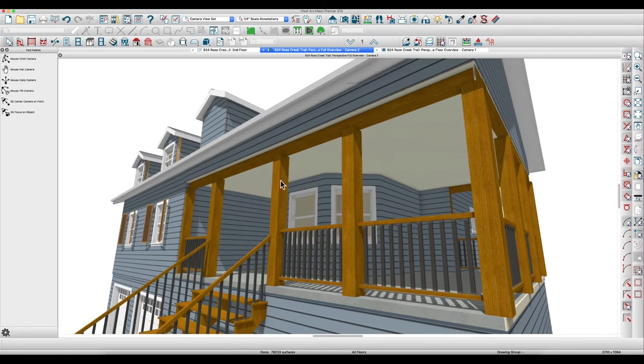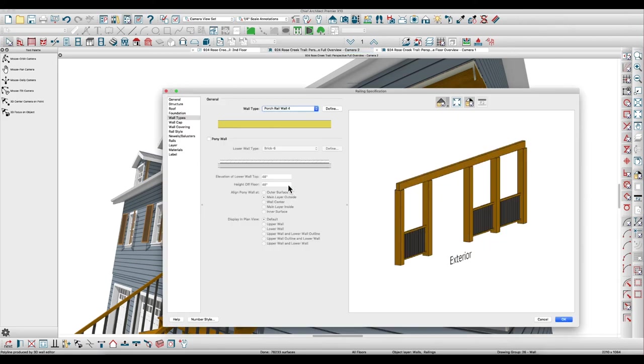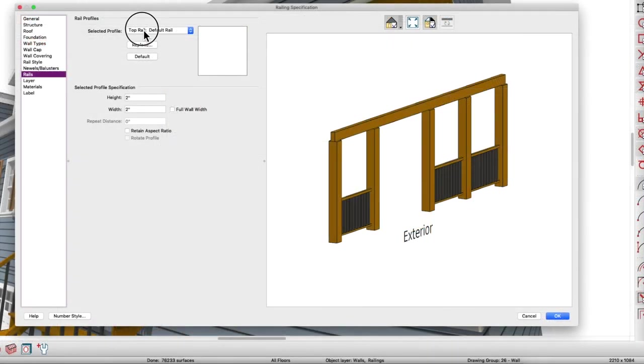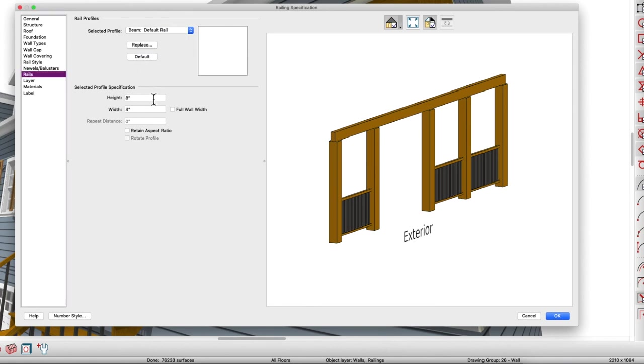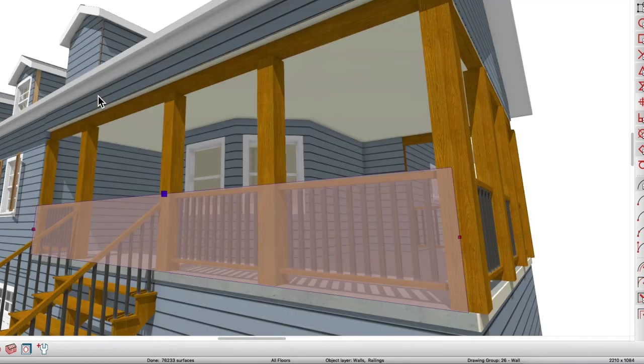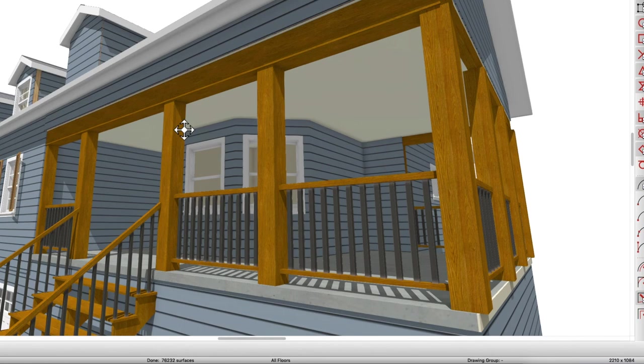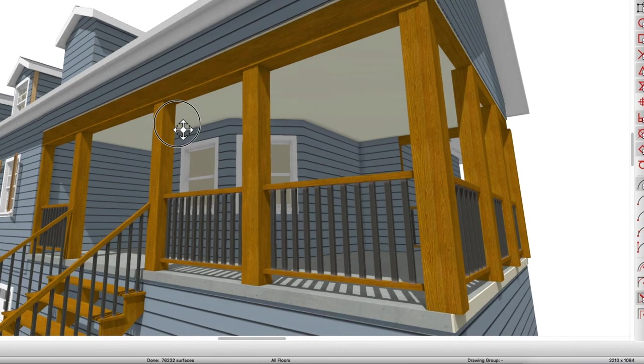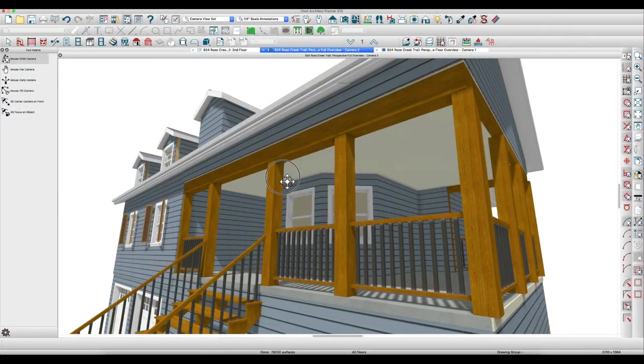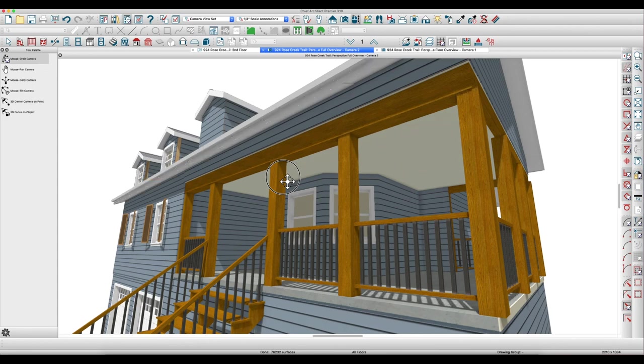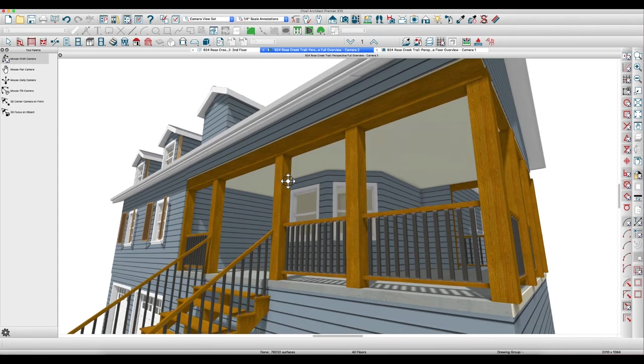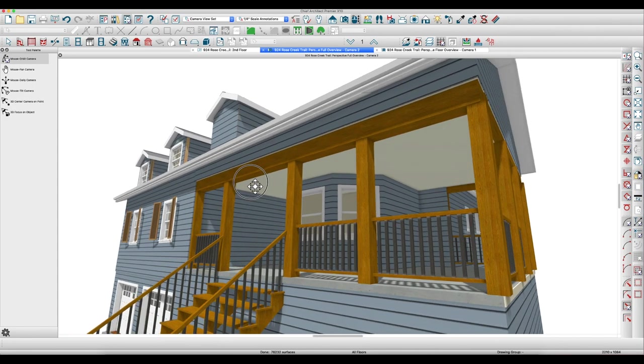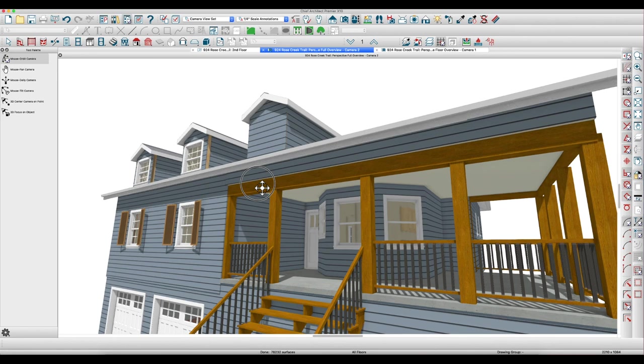And the other thing I wanted to address was this beam. He's left it, it looks like it's just the default. So if you go to the rails tab and you click here and you get the beam default rail, I would make this 12 inches tall and probably nine and a quarter wide. Let it hang over, be wider than the columns. I just think it looks a little more natural. Of course that's up to you, and that's working with the porch railings.